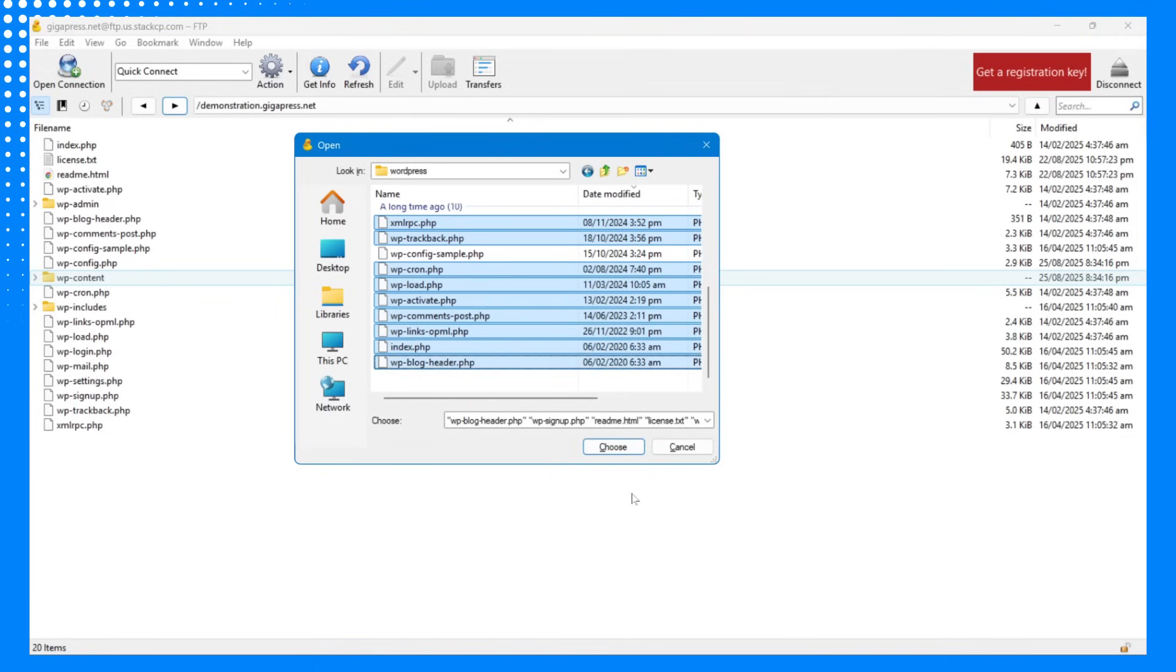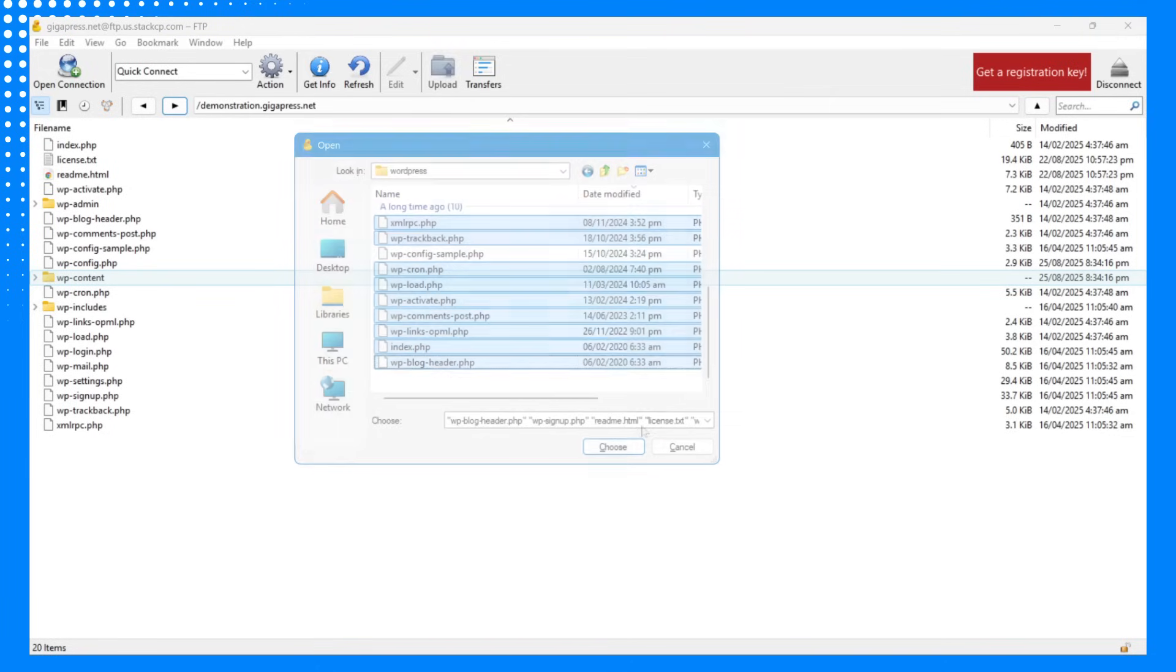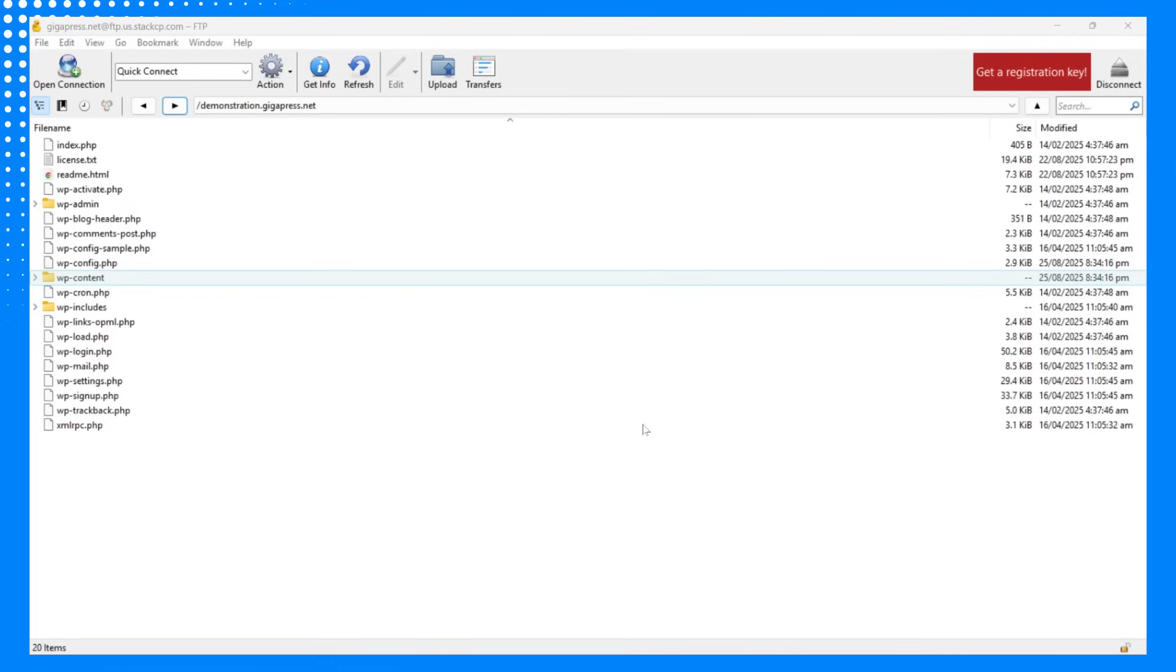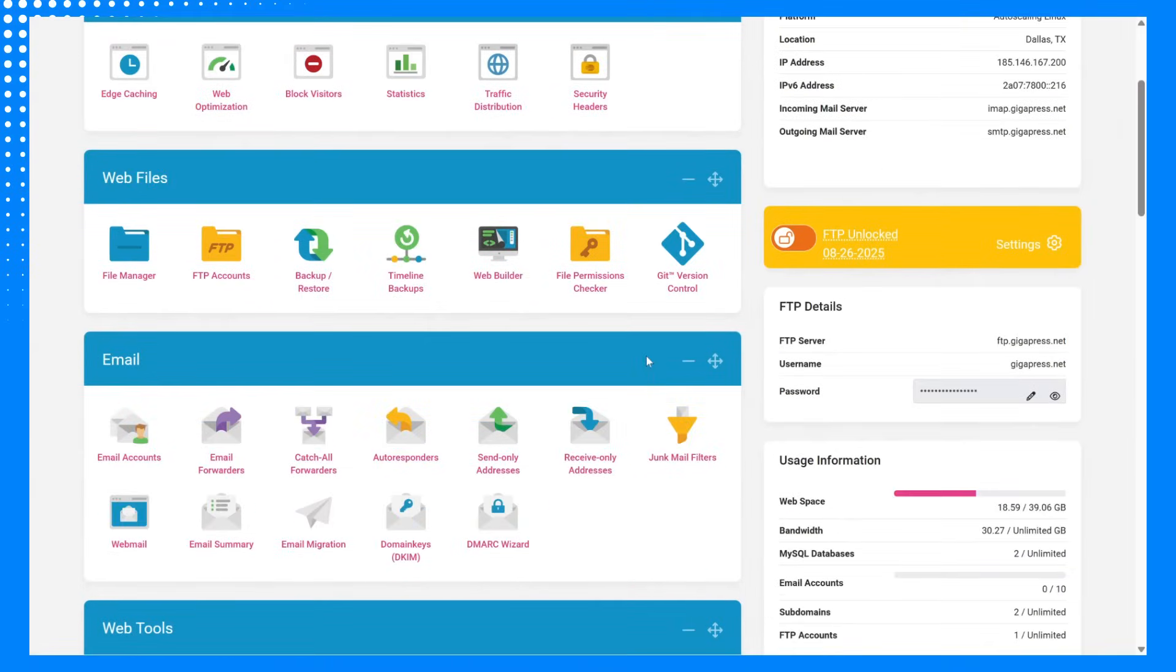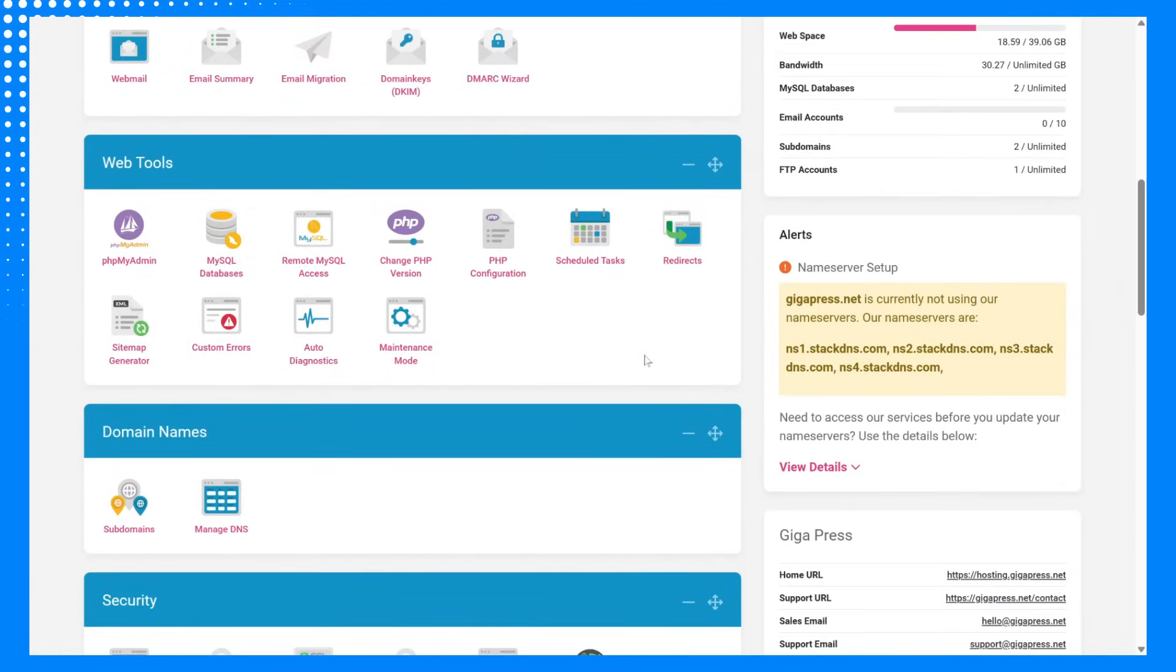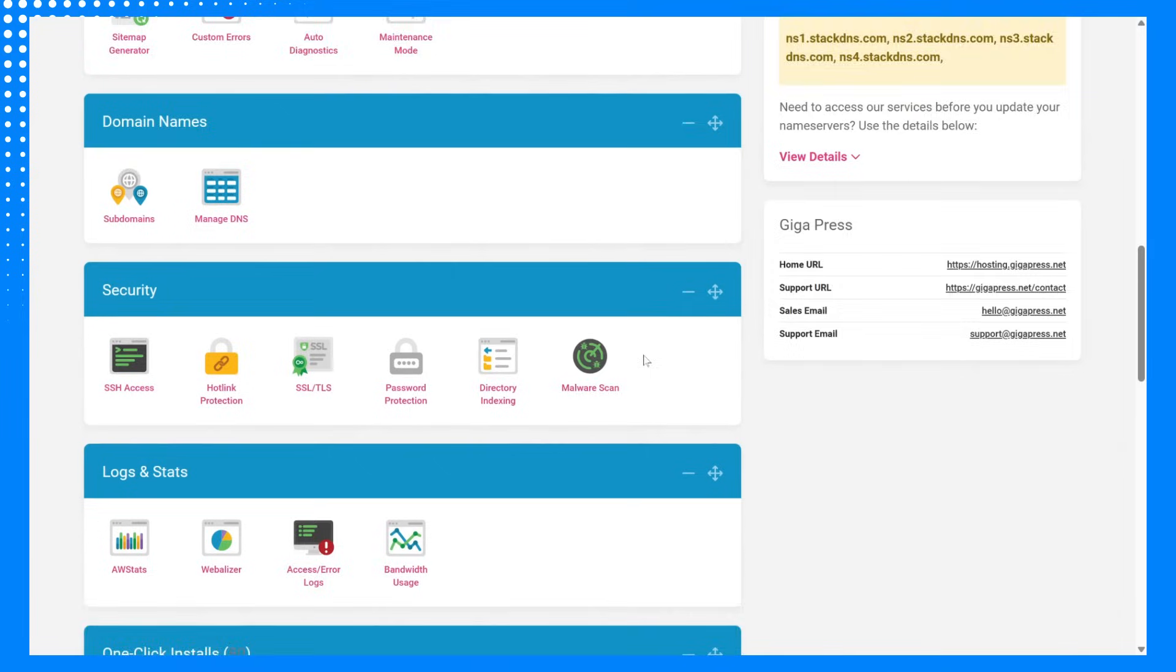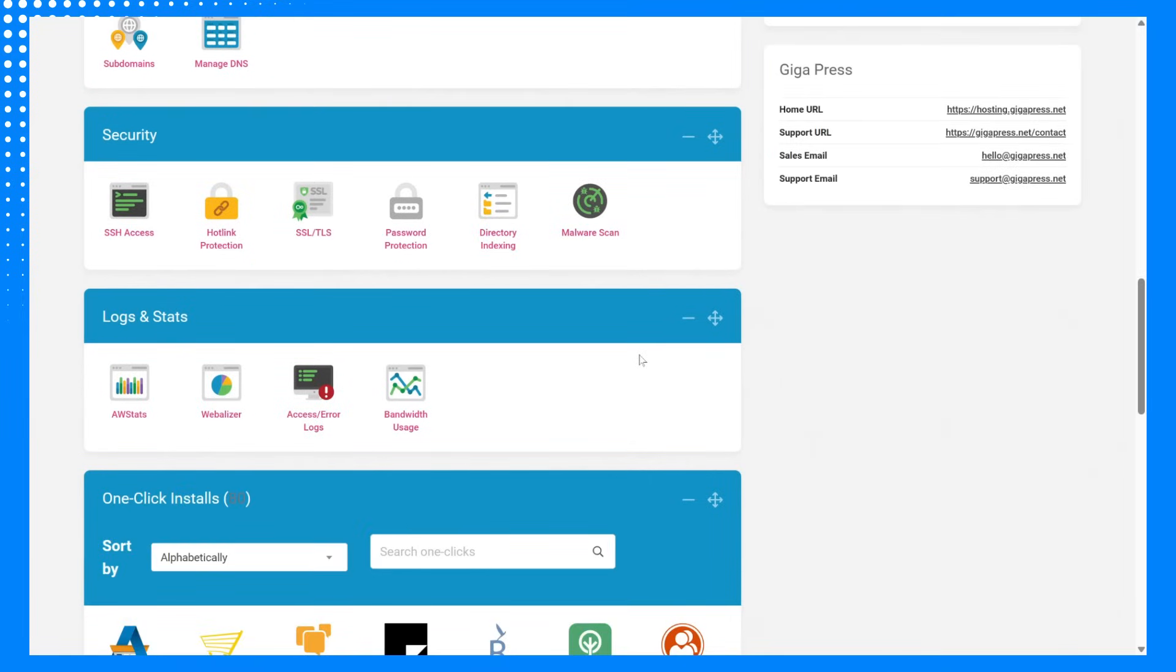If you've tried all the previous steps, and the error still persists, it might be time to look at your hosting environment. The 503 error can occur when your server doesn't have enough resources to handle your site's traffic or workload. Log into your hosting dashboard and check your resource usage for CPU, memory, and bandwidth.